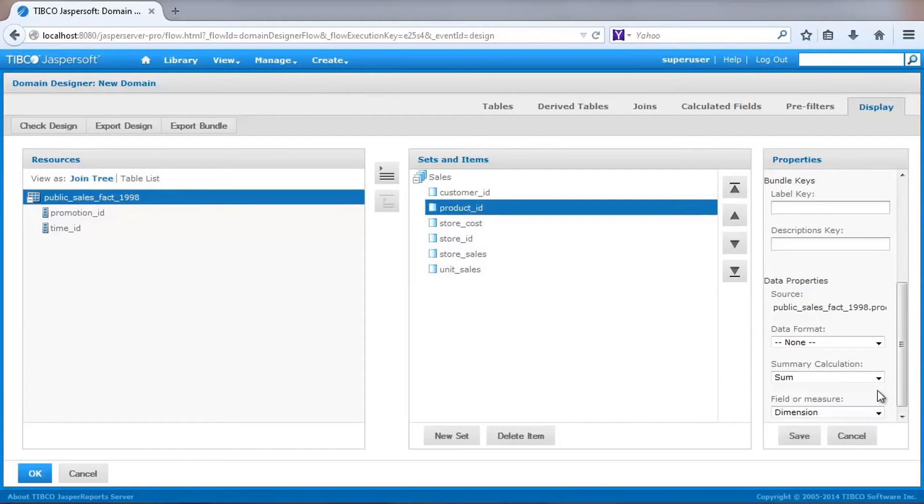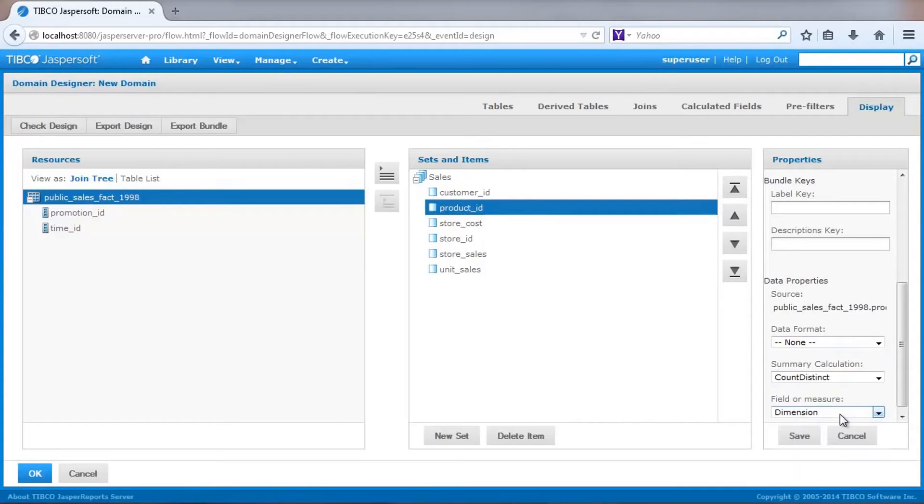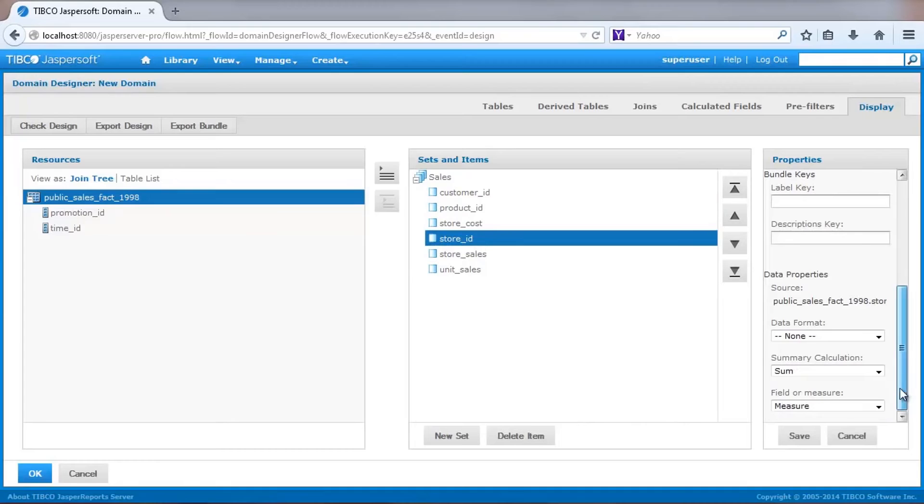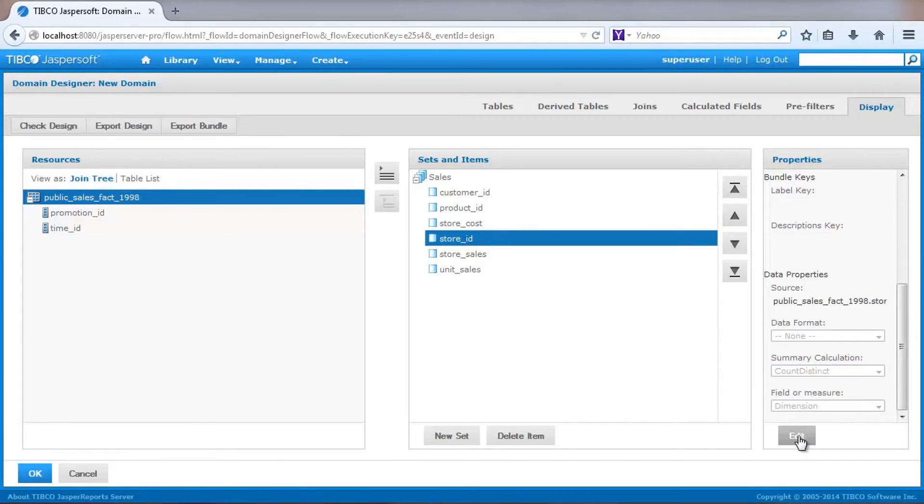The system will scan fields and try to determine whether a field should be assigned as a measure. In some cases, an ID type field may be identified as a measure, when it should really be a dimension field. I'll change the ID fields accordingly.